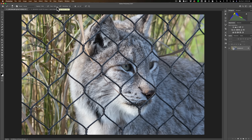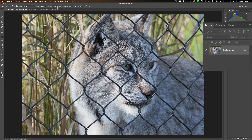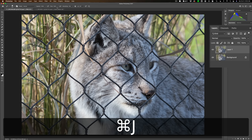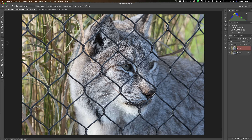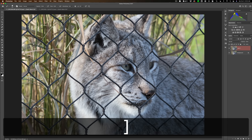First, duplicate the background layer — hit Command or Control J on your computer to do that. Get your Quick Mask tool and turn it on by clicking on it. Make sure you have the brush tool active. Adjust the brush size so it's just a little bit thicker than the diameter of the wires of the chain link fence. Use the right bracket key to make it larger, left bracket key smaller.